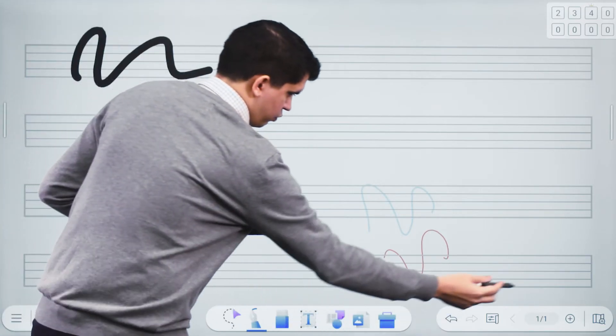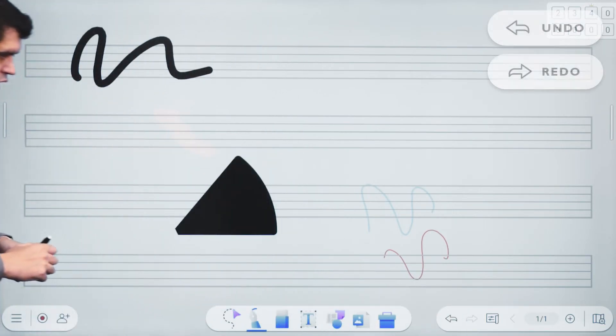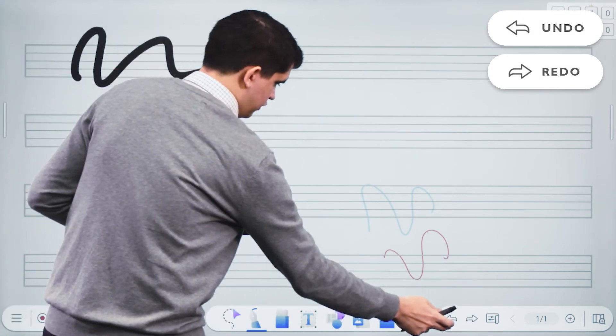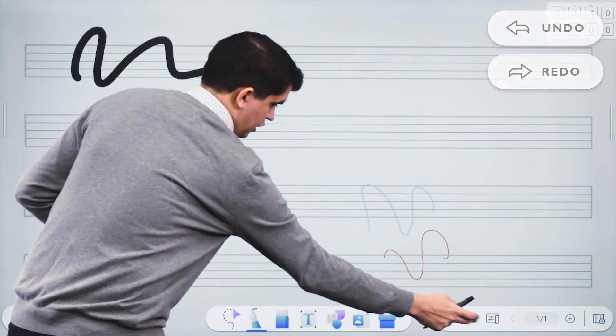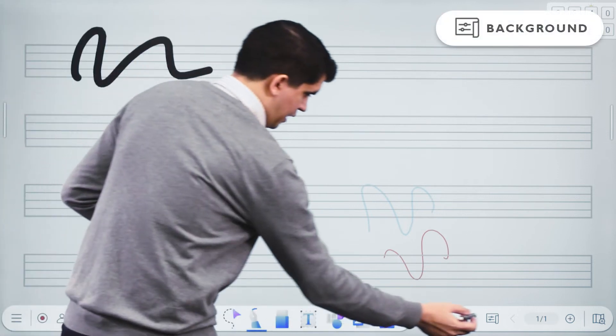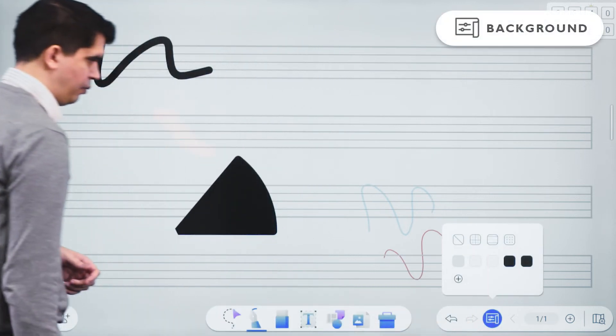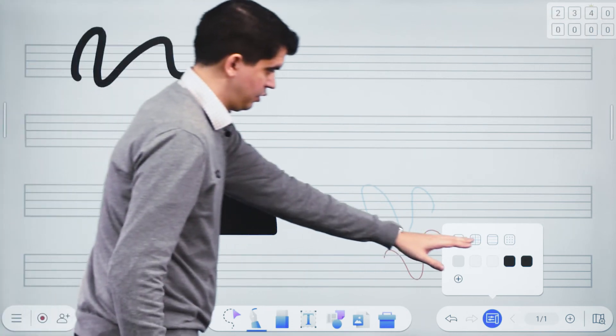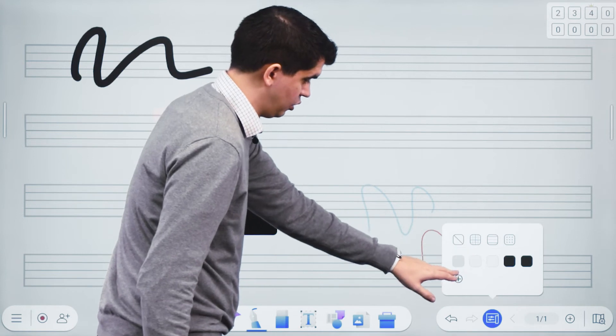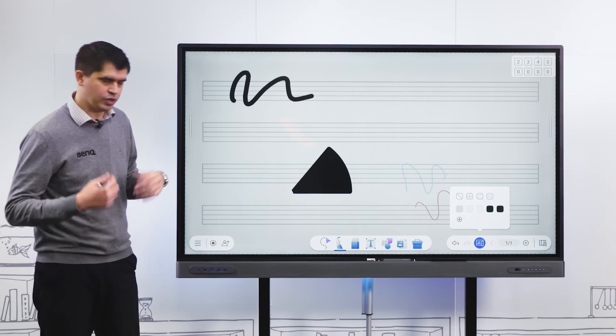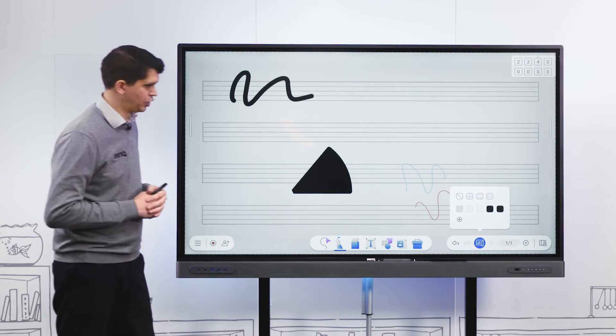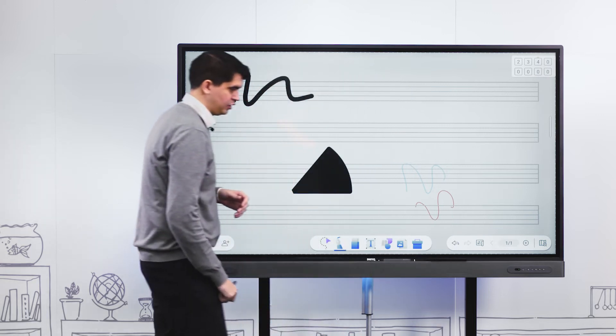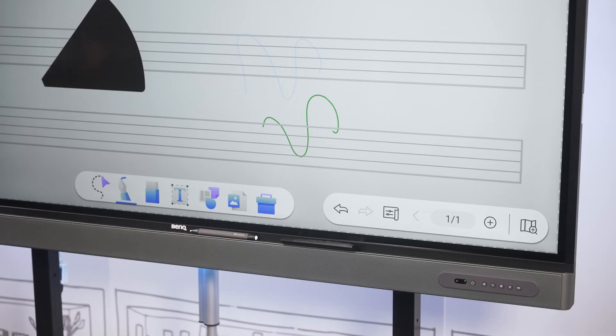Moving across to our right side toolbar, we have undo and redo functionality. You're used to using this if you've ever used any program. Next to that we can change the background really quickly to different colors, shapes, and functionality. We can also custom create our color. It's like a fill option that we're used to in design programs.